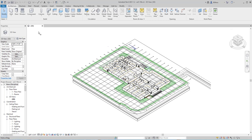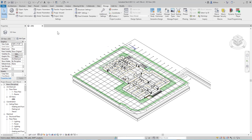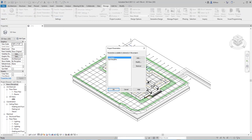We're going to start by going to the Manage ribbon and select Project Parameters. We currently have two Project Parameters — Occupant and Subdiscipline — by default.